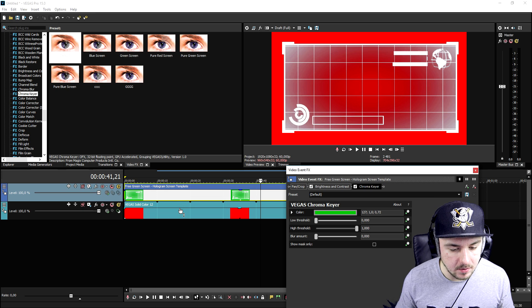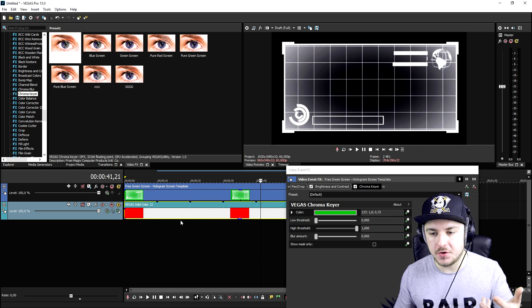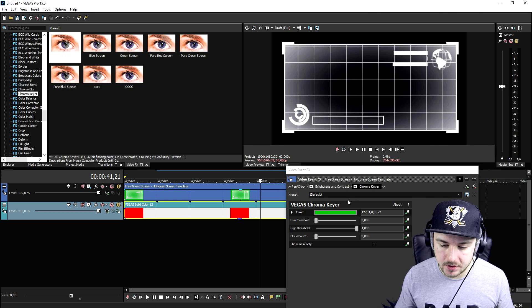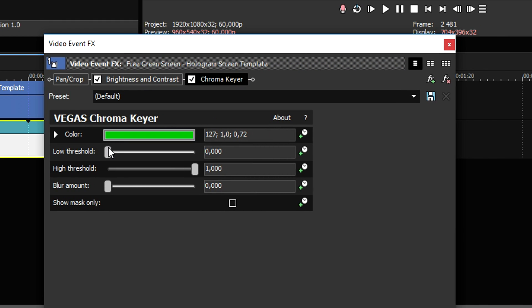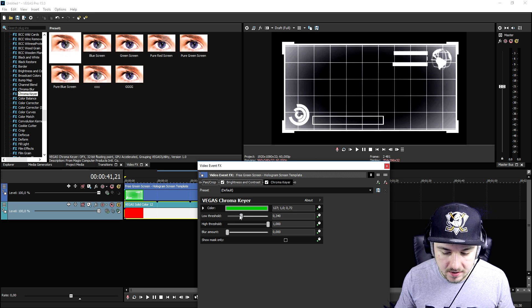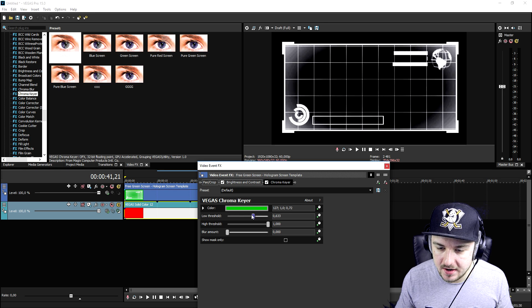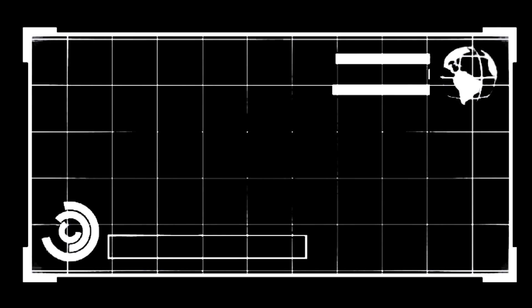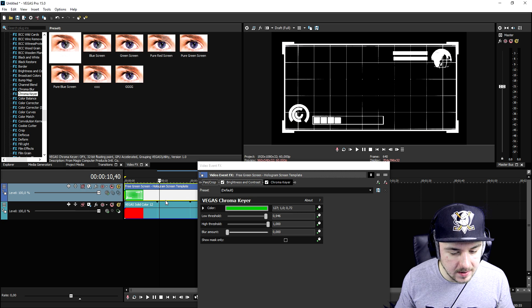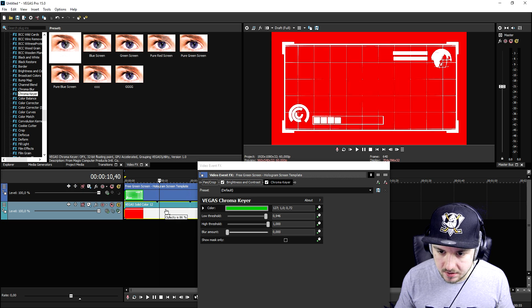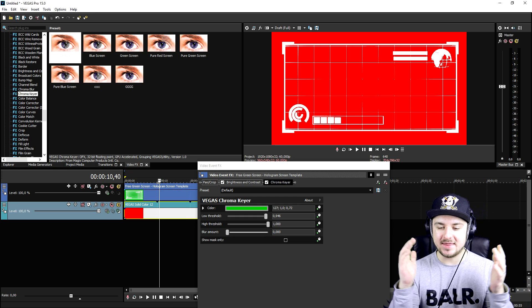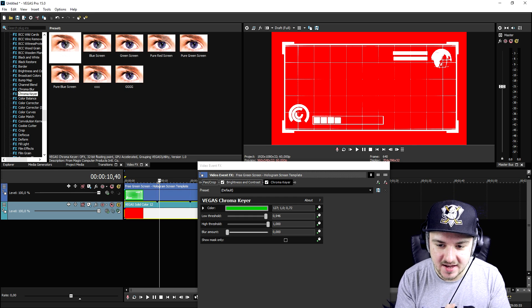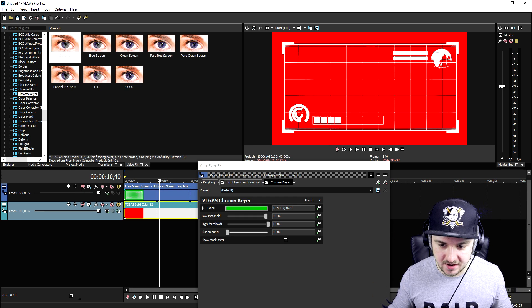We also want to be able to look through the hologram, so we're going to mess around with those markers. I'm going to bring up the low threshold a little bit. As you can see right now, this removes the complete background and we have a nice hologram that is transparent. If I bring up the red background, you can see we can now look through it.